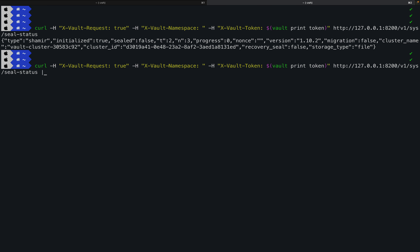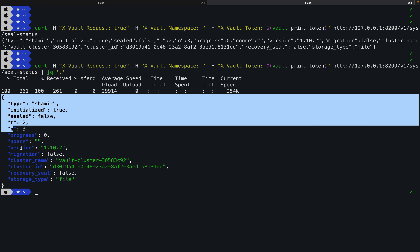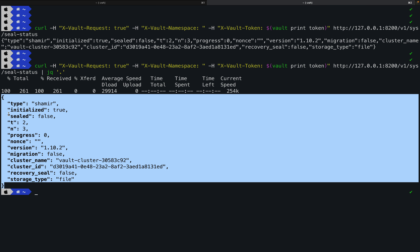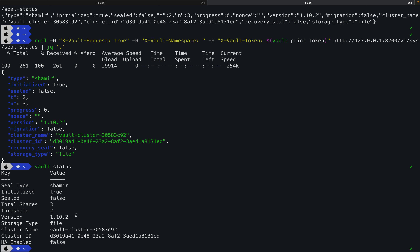When I execute the generated curl command, I get a JSON response. To format it nicely, install 'jq' and pipe the output: add '| jq .' at the end. The formatted result shows: type=shamir, initialized=true, sealed=false (so it's unsealed), total=3, threshold=2, and Vault version information — the same as running 'vault status'.